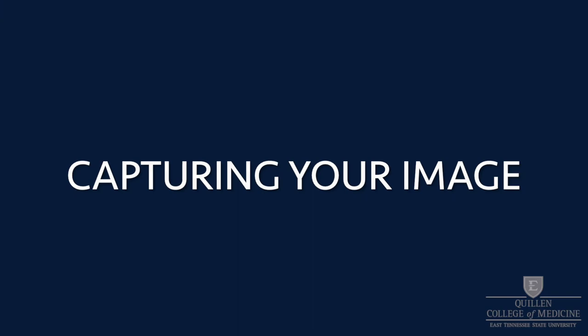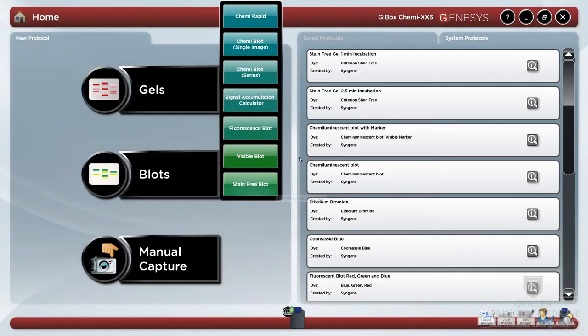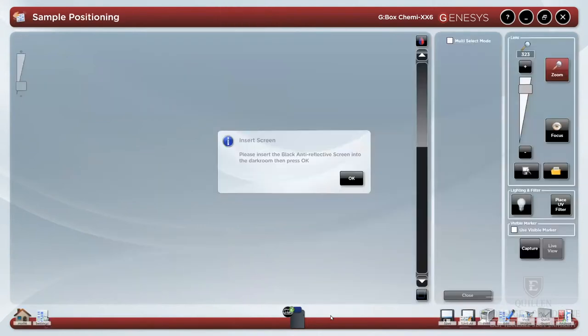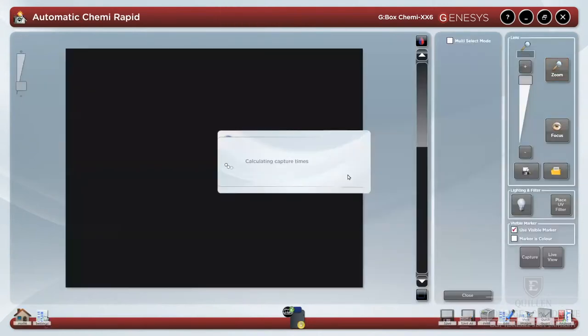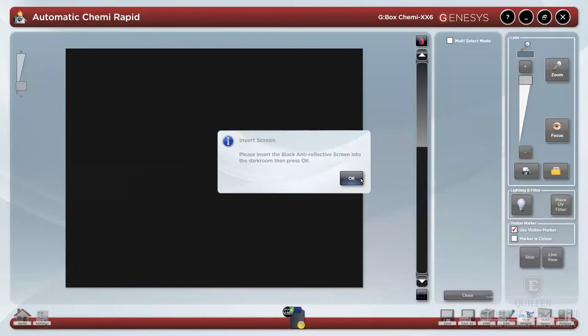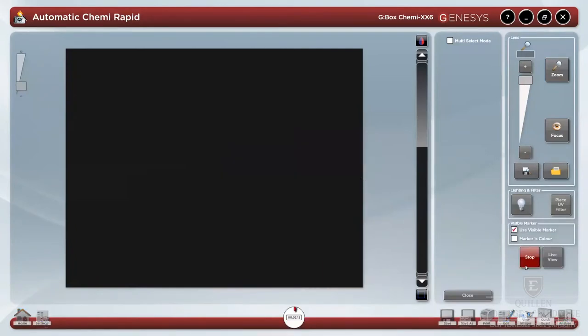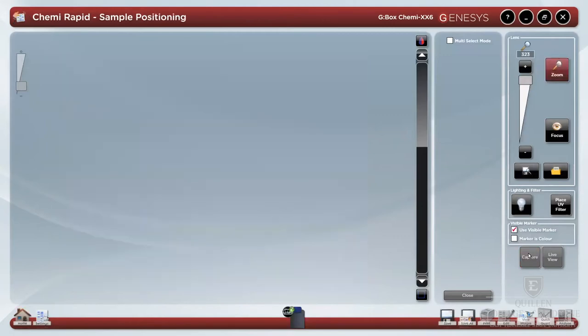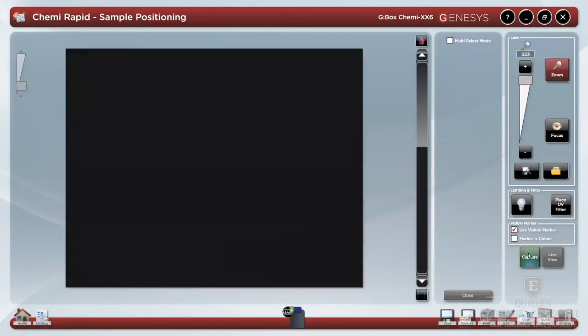To capture your data image, select either gel or blot from the menu. KimiRapid is the most commonly used menu item. The digital darkroom will immediately begin an exposure and ask for any needed anti-reflective screens. To stop this process and unlock the digital darkroom, select stop.